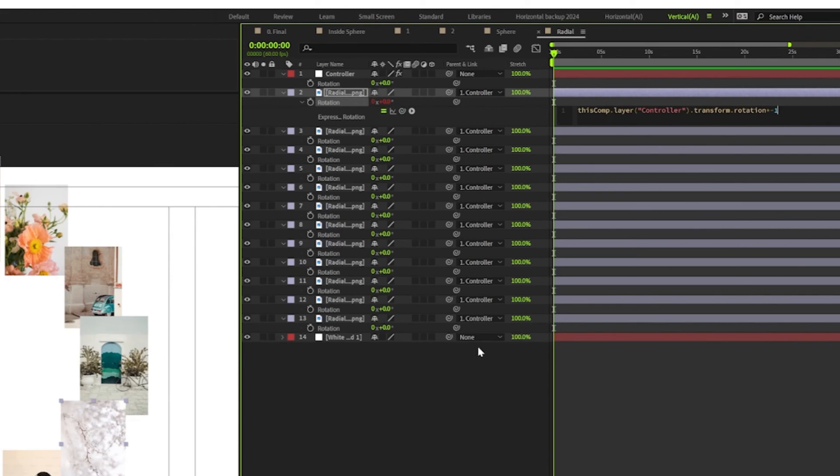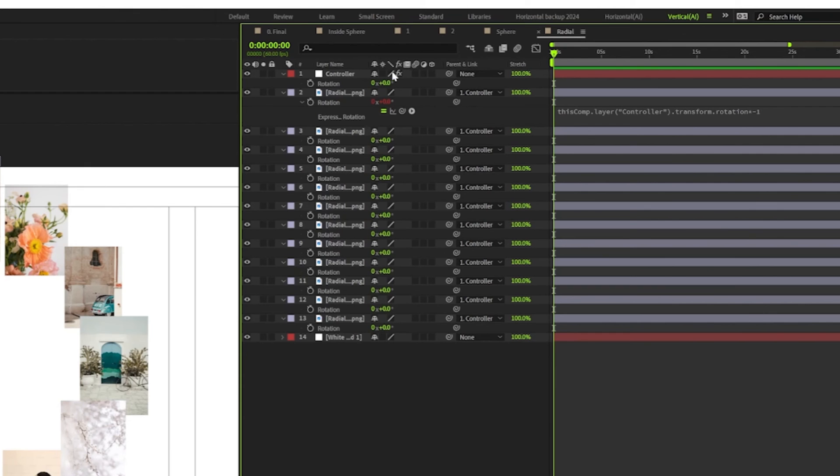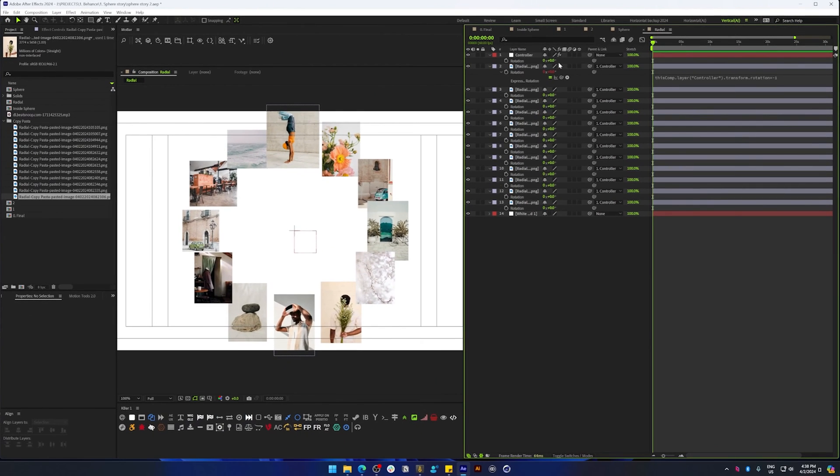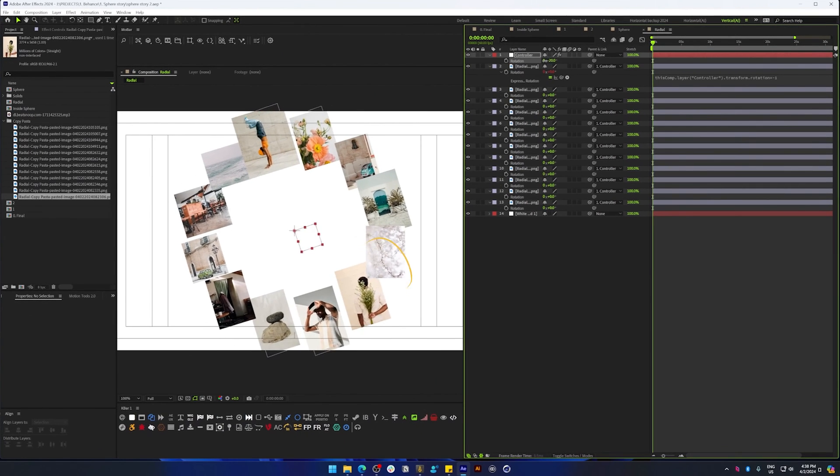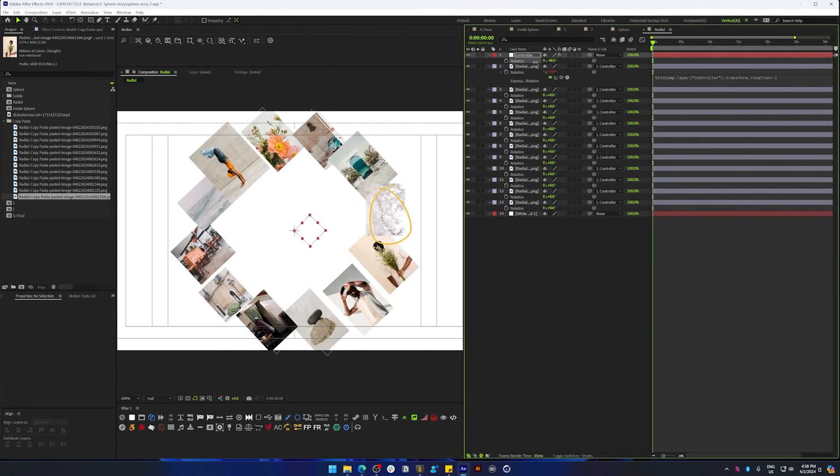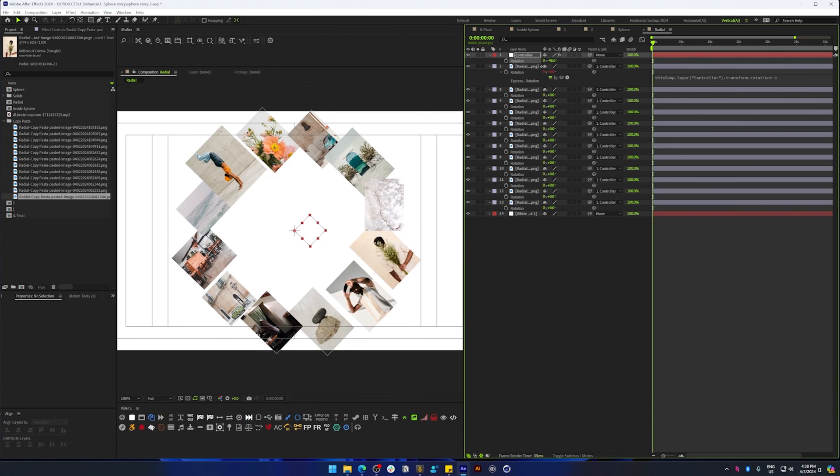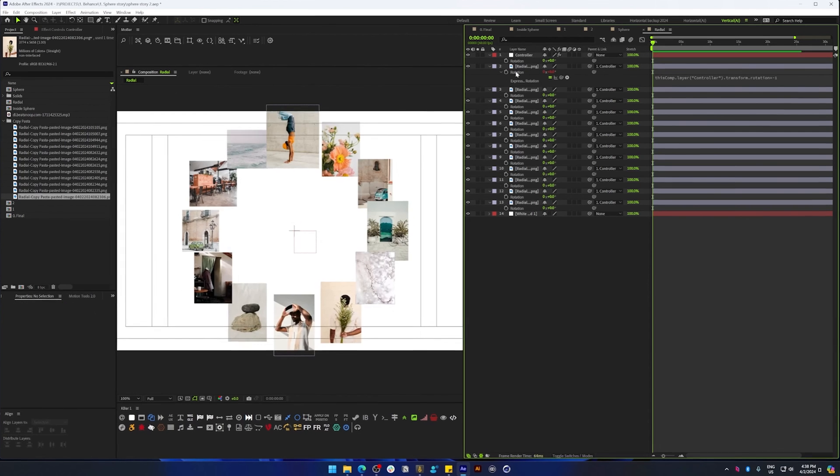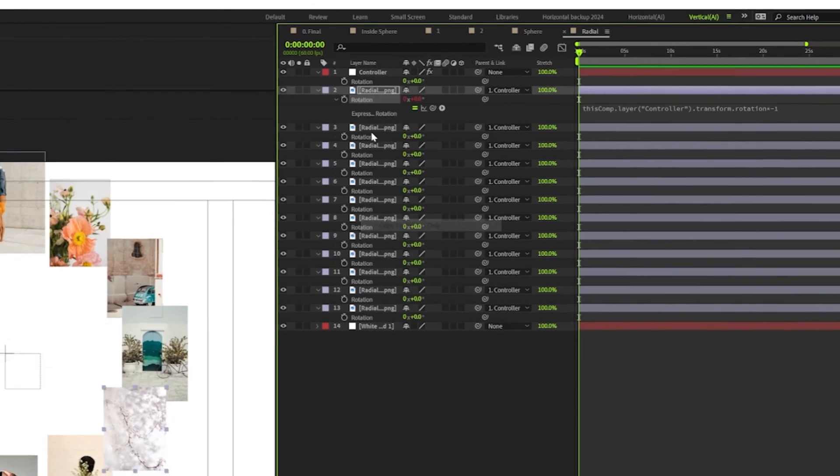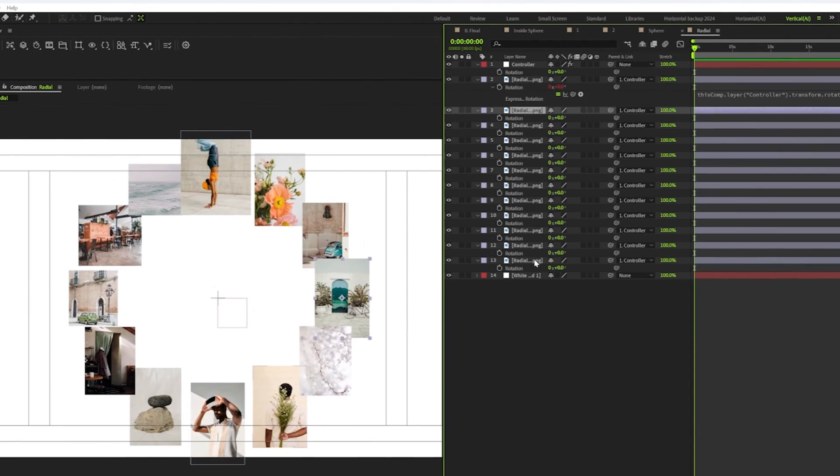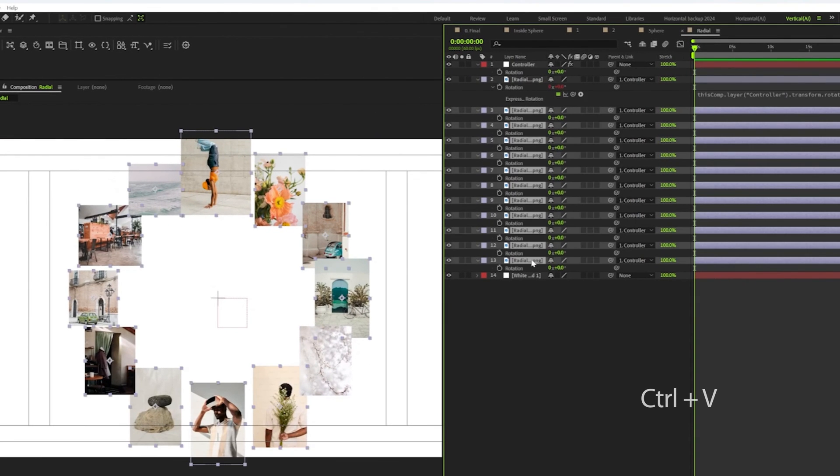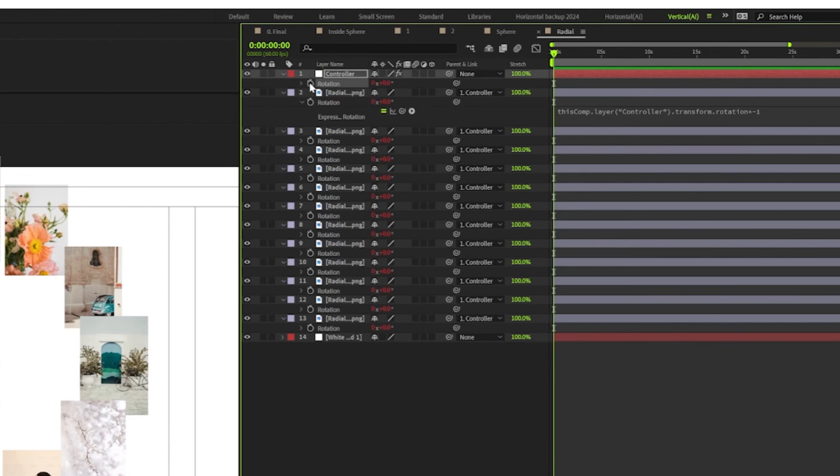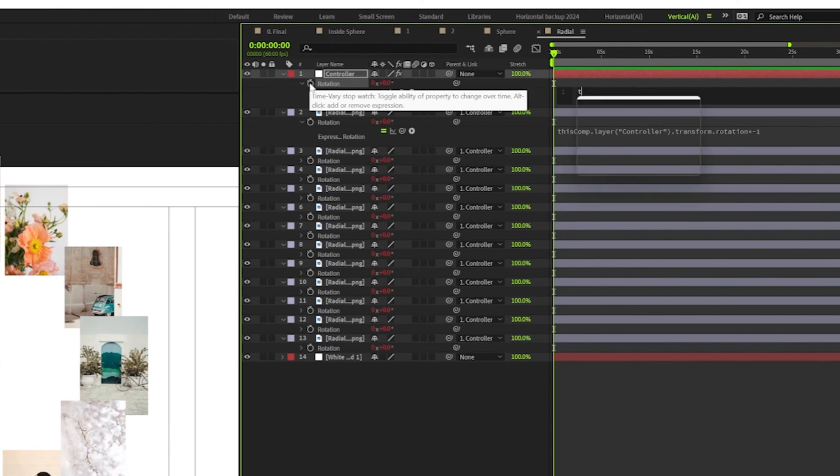So to counter that, I'll click the rotation, link it to the rotation of the controller, and multiply it with minus one. So asterisk minus one, and that will counter the rotation as you can see here. So let's copy this expression and paste it for all the other images.